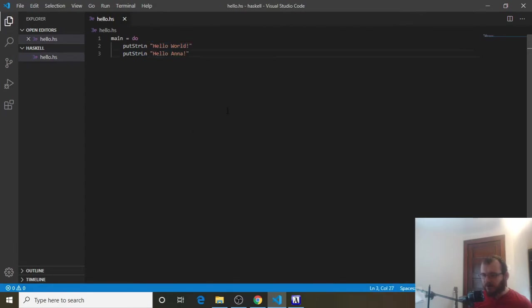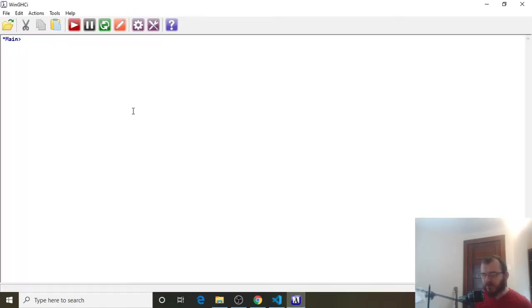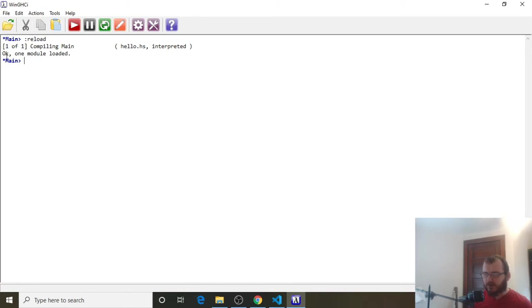So let's try that. We saved it, right? Make sure you saved it. Go to your win.ghci file. And we're going to click this green button. And the green button says Reload Files. We already have our Hello.hs loaded. So we want to reload that. And you're going to see it says OK. One module loaded.